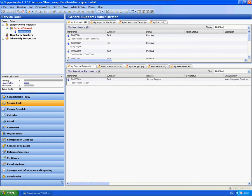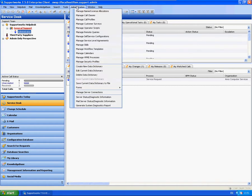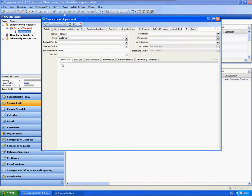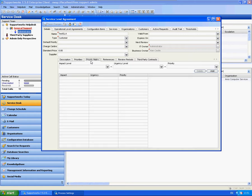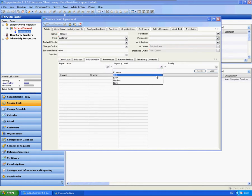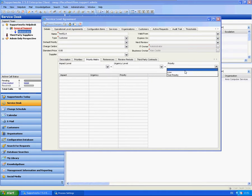I'm going to show you where you would set up your actual matrix, which is against each SLA. You can see a particular tab here that says priority matrix. You'll have a selection of impact levels and a selection of urgency levels as well as priority.